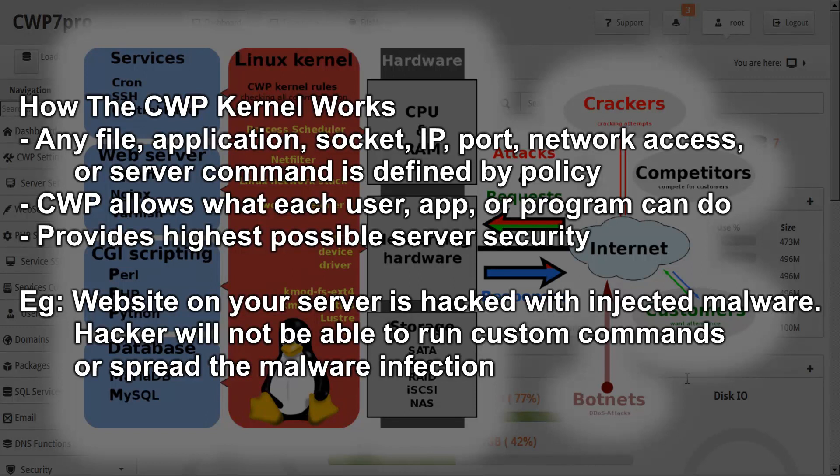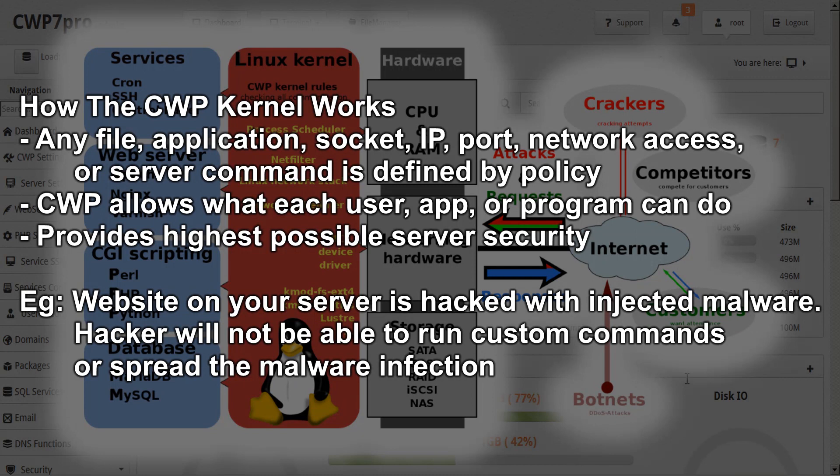For example, if a website on your server gets hacked and has injected malware, the hacker will be very limited and will not be able to run custom commands or spread the malware infection.